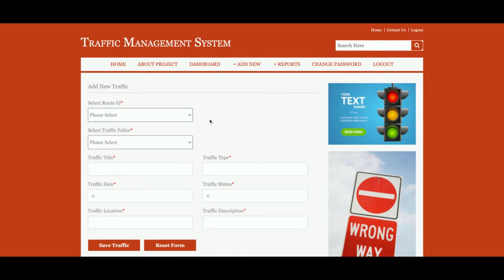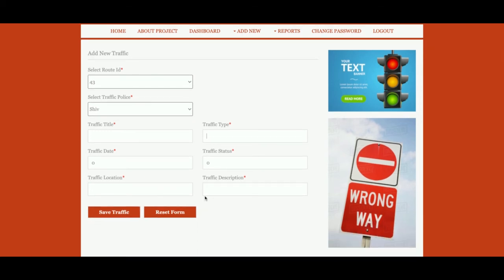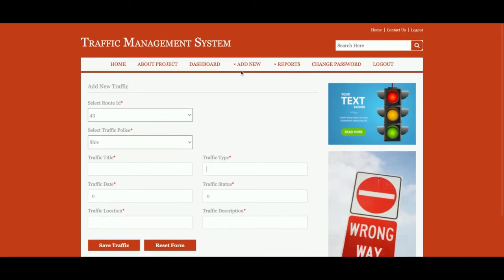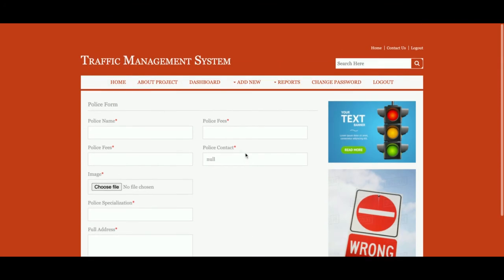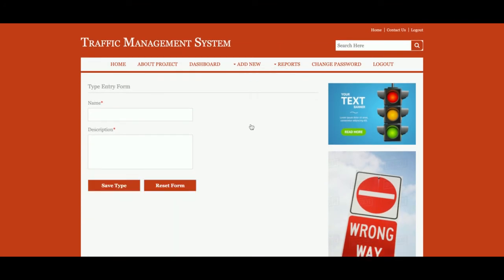Add Traffic — from here you will be able to add traffic information indicating where traffic exists. You can select the route and the traffic police assigned to that traffic. Additional fields include traffic title, type, date, status — which can be open, red, orange, or moving traffic — as well as traffic location and description.